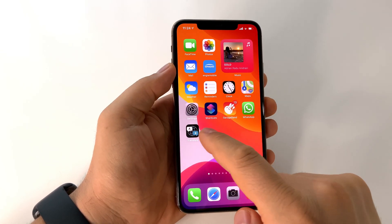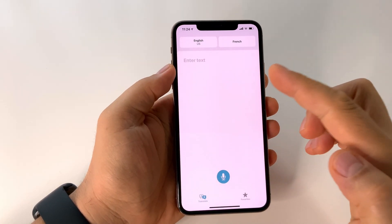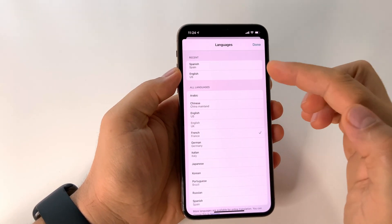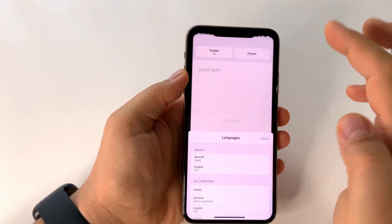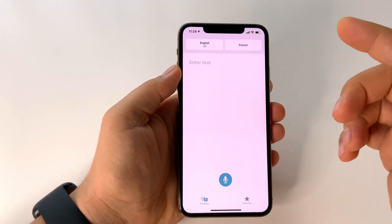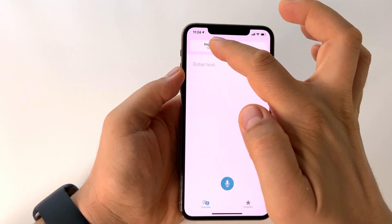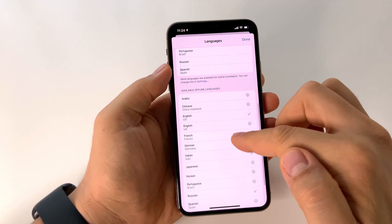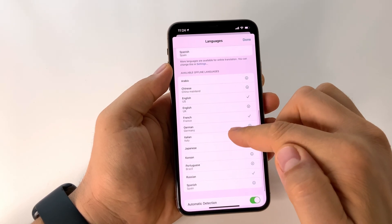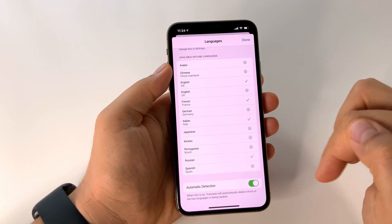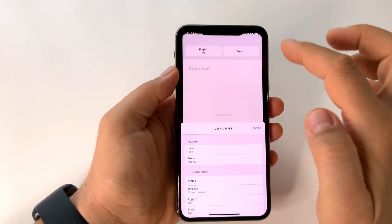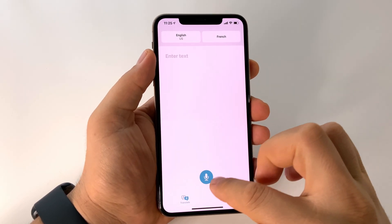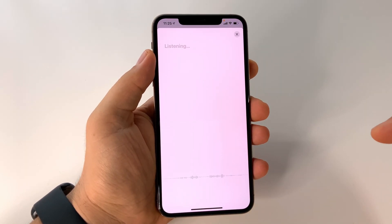Starting with September 2020, Apple has a new application called Translate — basically it's like Google Translate, and it works perfectly. You have a lot of options here; you can choose the languages with a very easy interface. You can make it work offline and download the languages. My advice: select the automatic detection feature, because it will automatically detect the language that you are using — it's very useful.